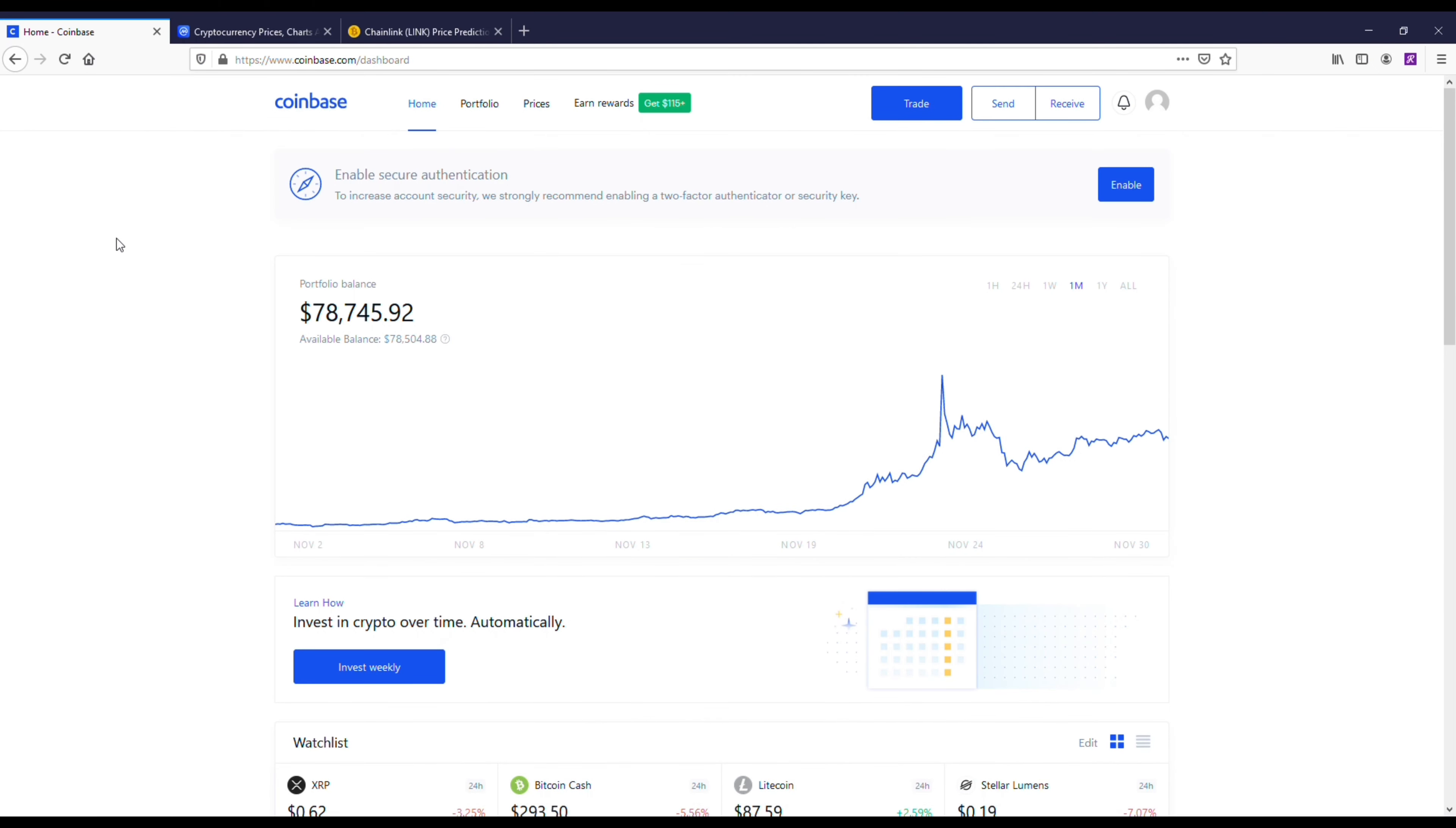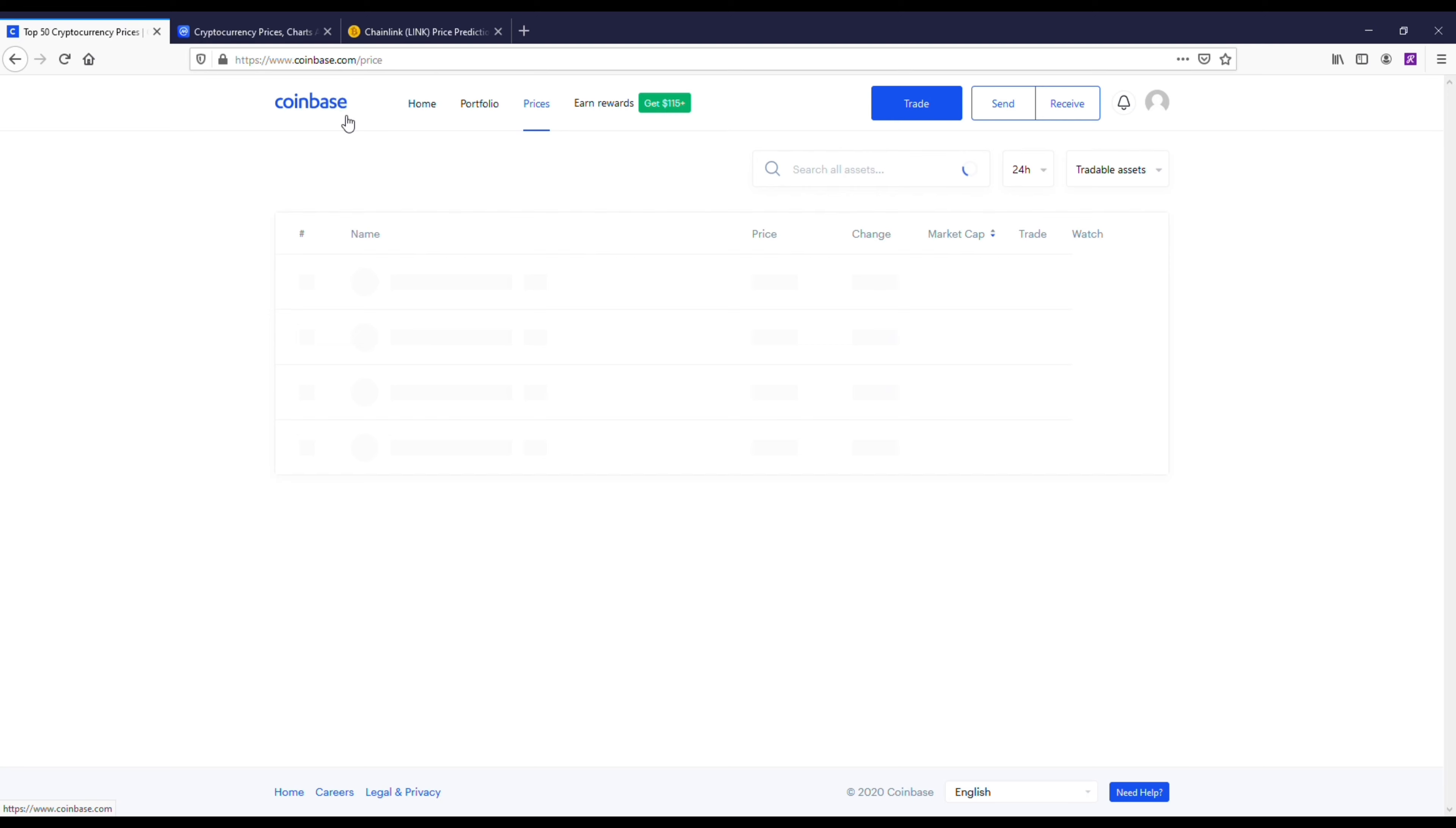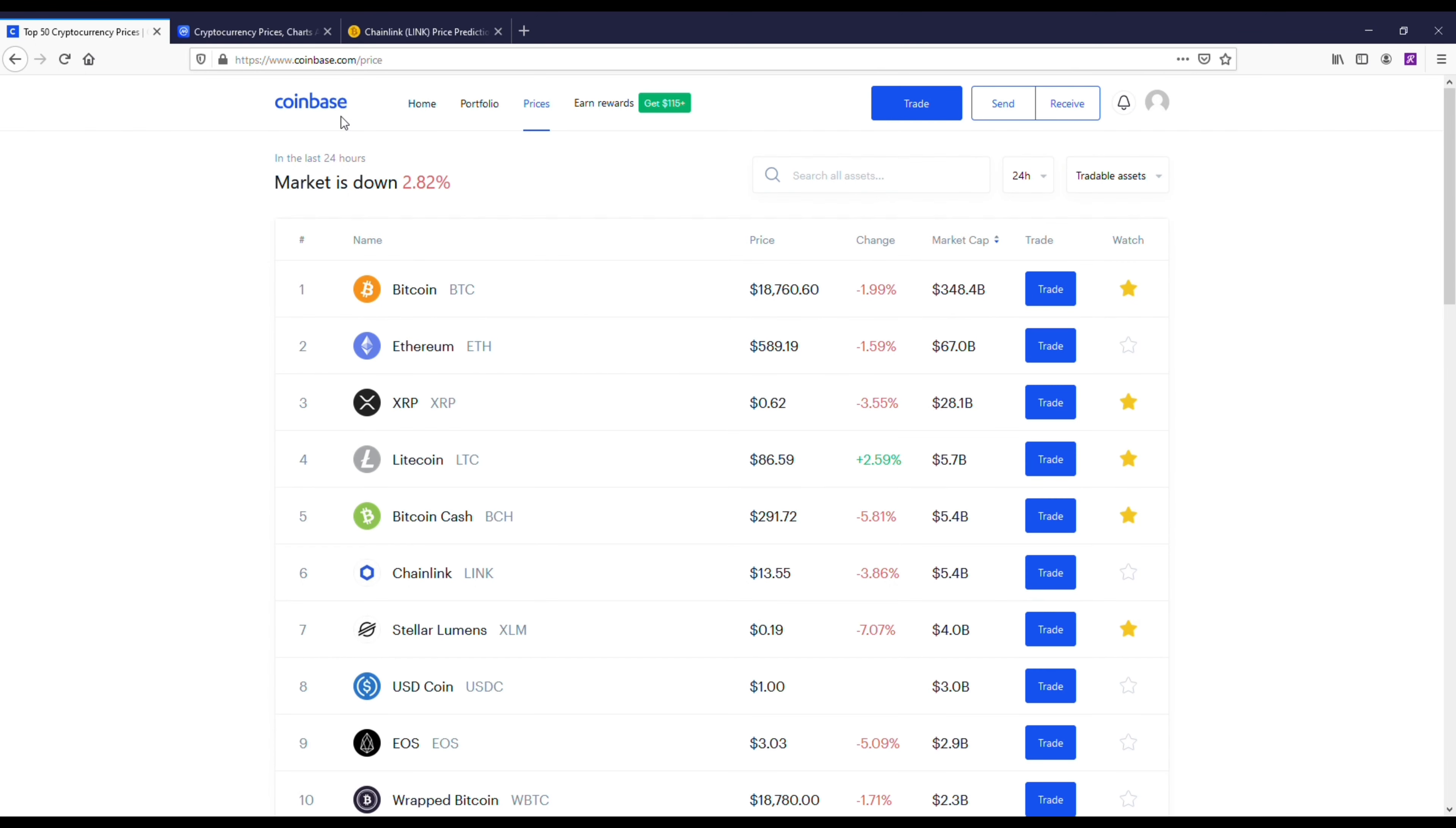I'm going to be pulling up Chainlink here on Coinbase. As you guys are watching this, if you could smash a like button, I would definitely appreciate it. In the last 30 days, my account actually doubled—it went from like $30,000 to where I'm at right now.